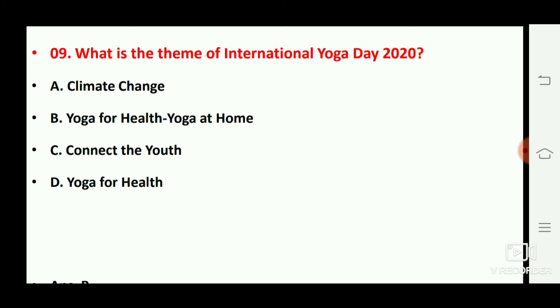Next question: what is the theme of International Yoga Day 2020? The right answer is option number B, yoga for health, yoga at home.